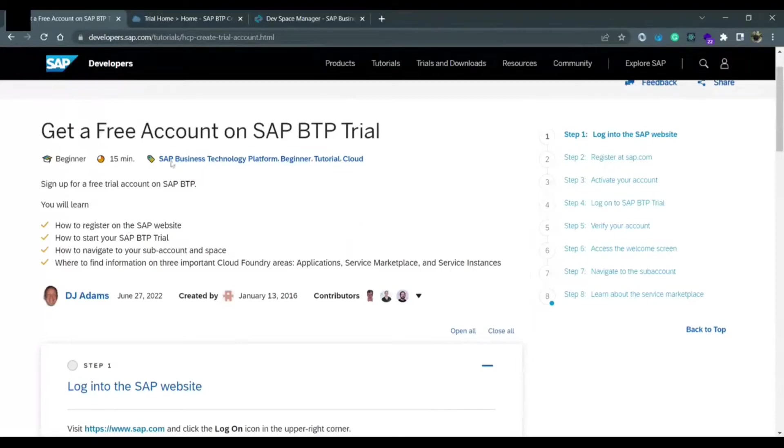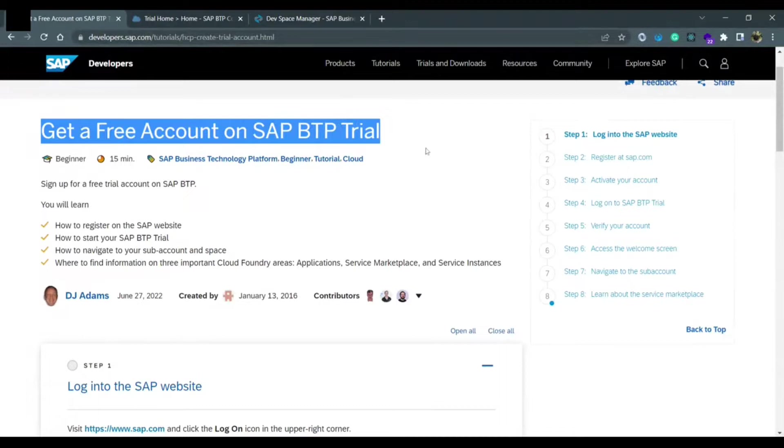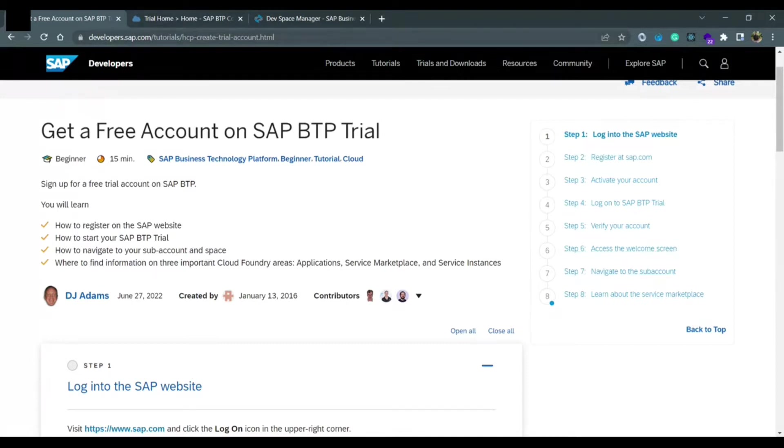Today we are going to learn how to create a free account on SAP BTP trial. To create a free account, you need to follow these steps, maybe at least six steps you need to follow.